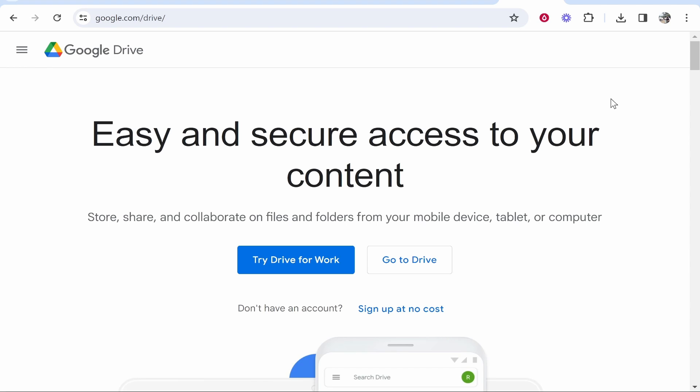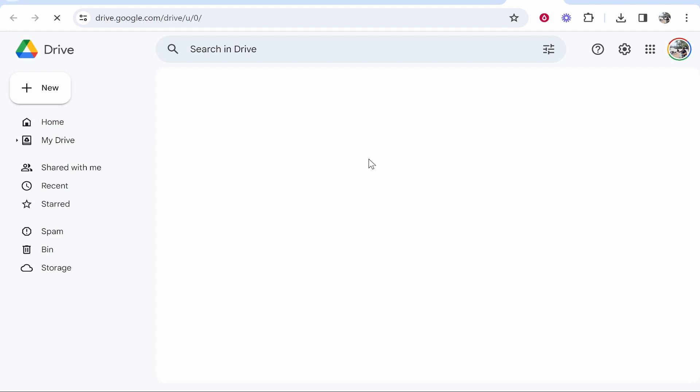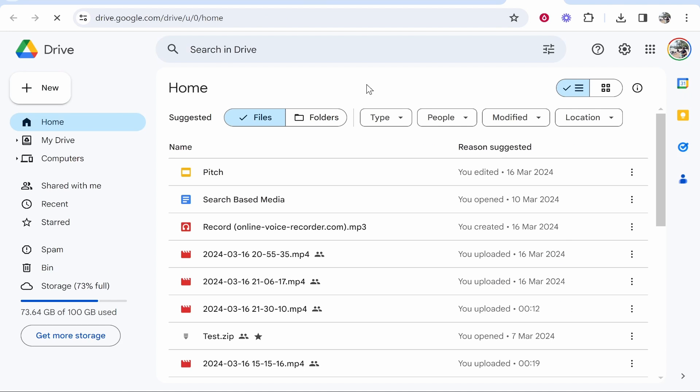On Google Drive, go to Drive by clicking 'Go to Drive'. Once you're inside, you can upload your media, file, or whatever you want to share.